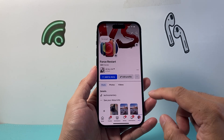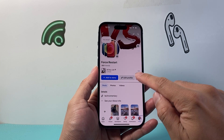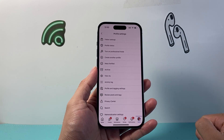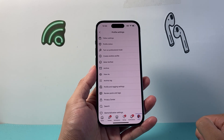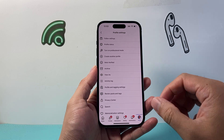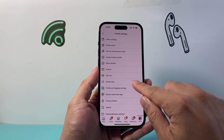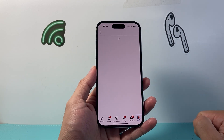Now from here, you're going to tap on these three dots right here. And once you do that, you're going to basically see all of the settings. The one that we're going to look for is Activity Log right here.